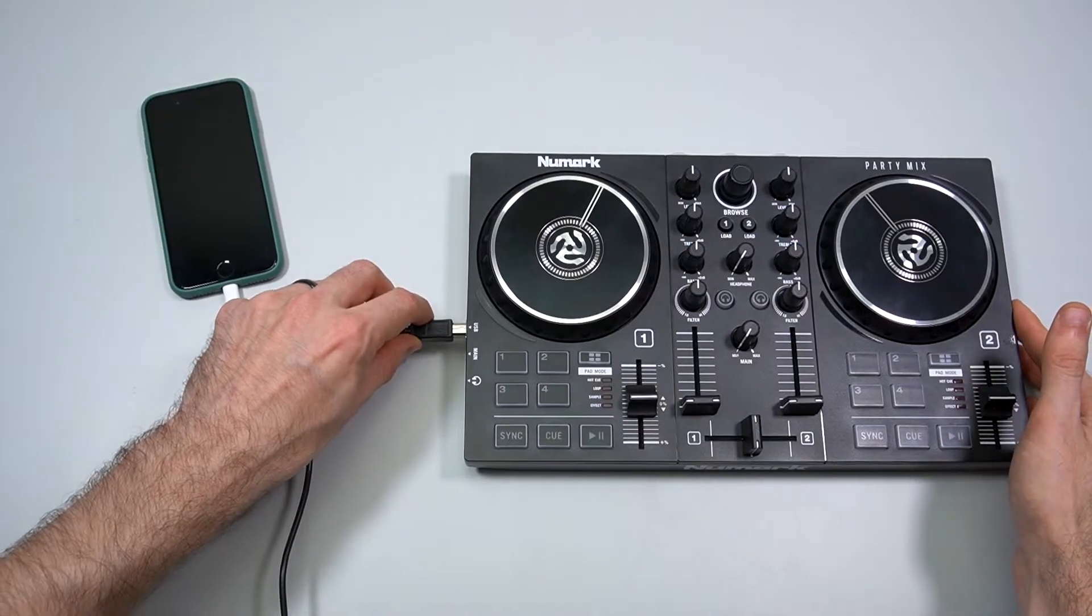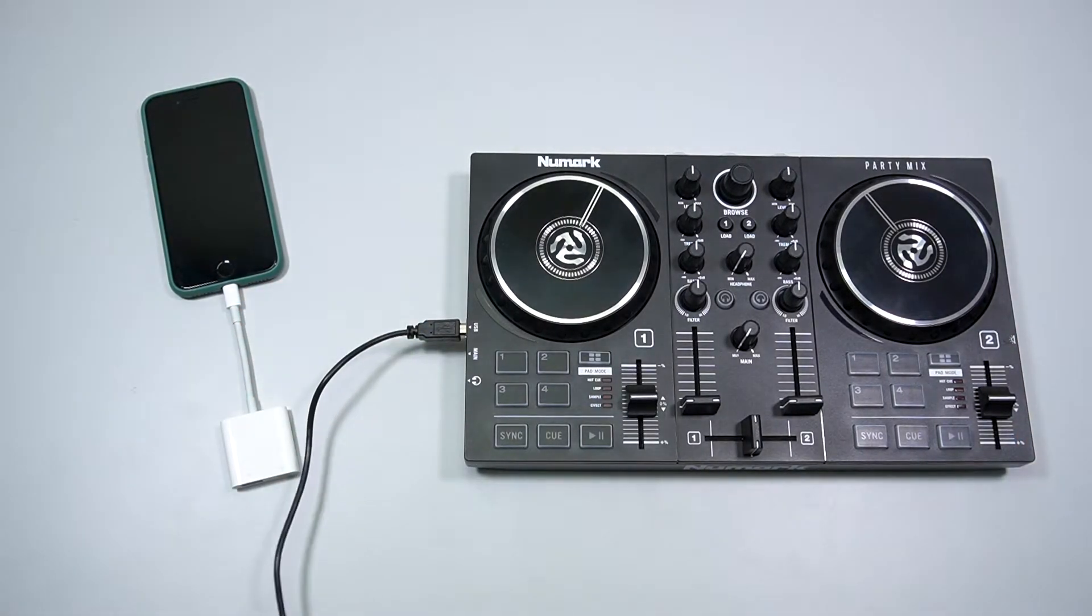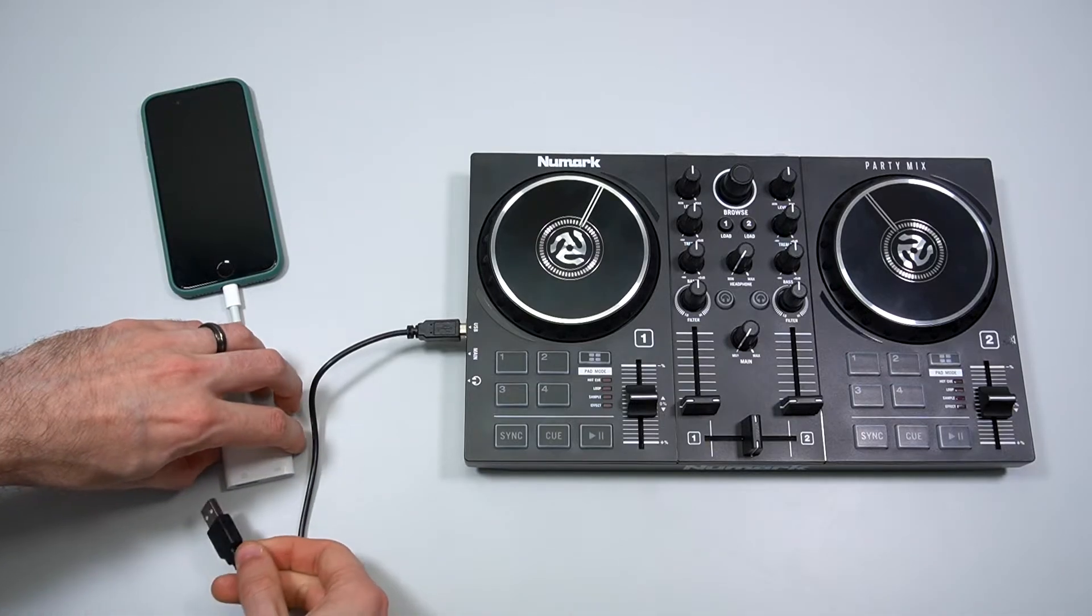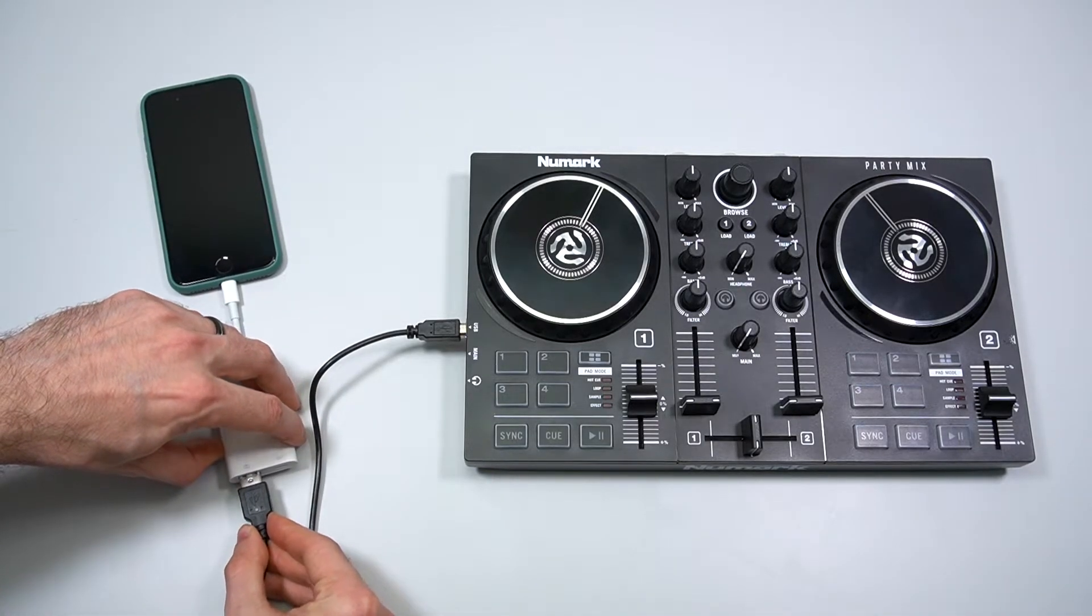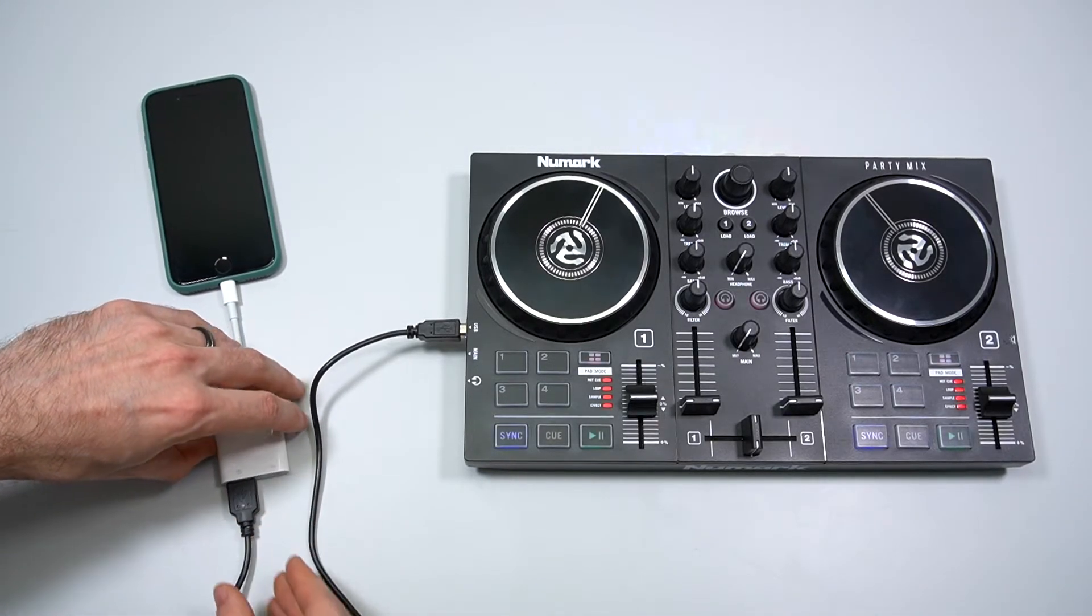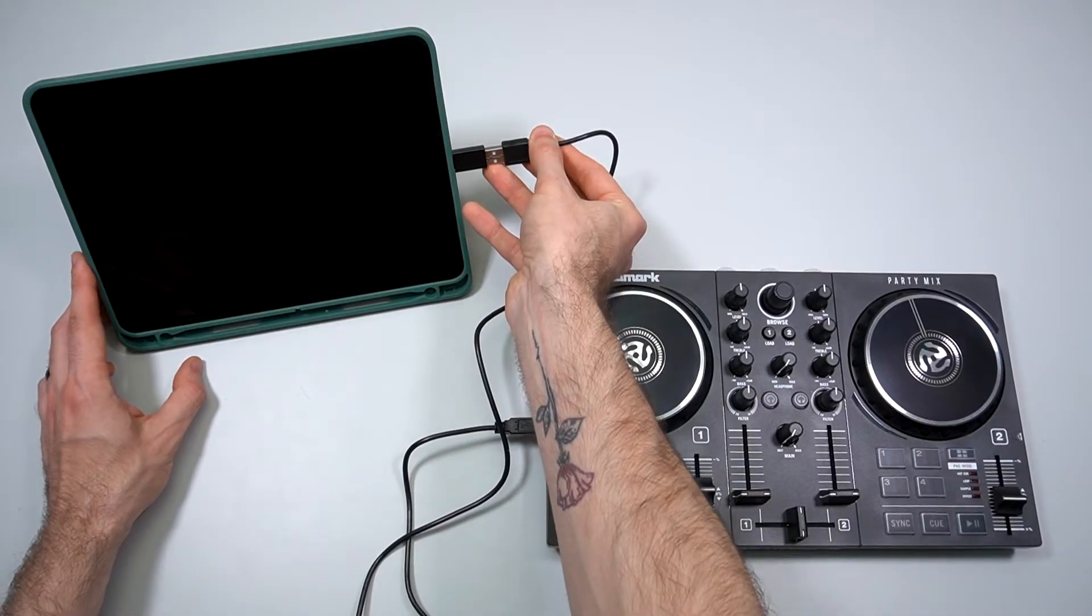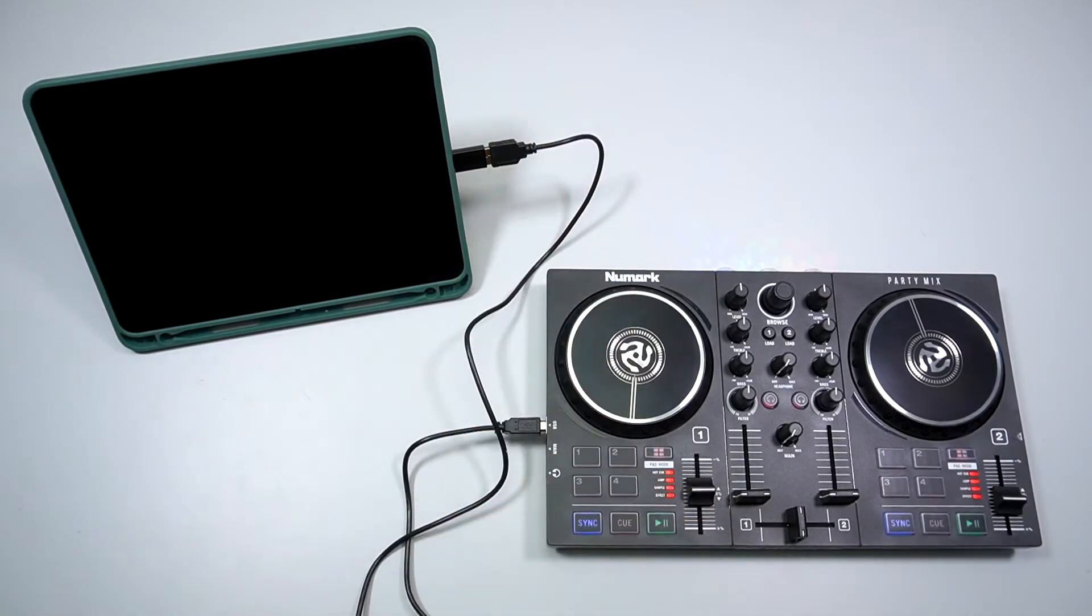Use your PartyMix 2's included USB cable to connect it to your iPhone or iPad using an Apple USB to Lightning adapter or USB to USB-C adapter, depending on which type of port your device uses.